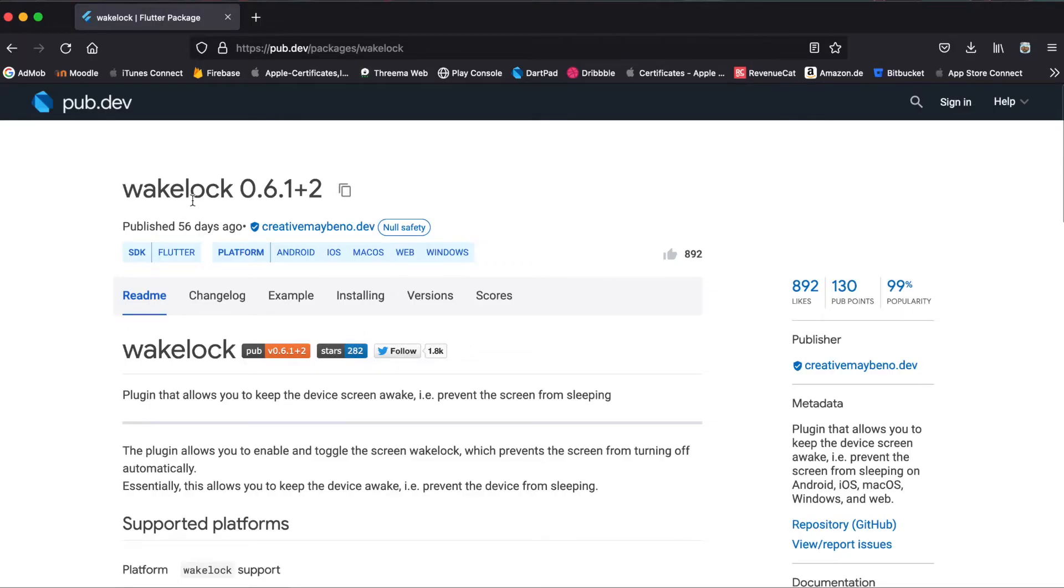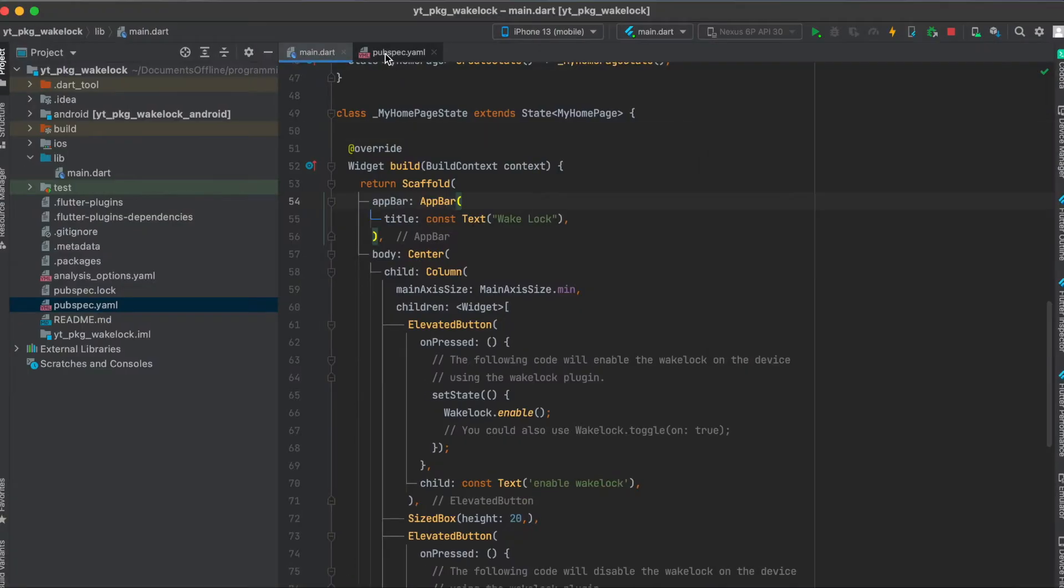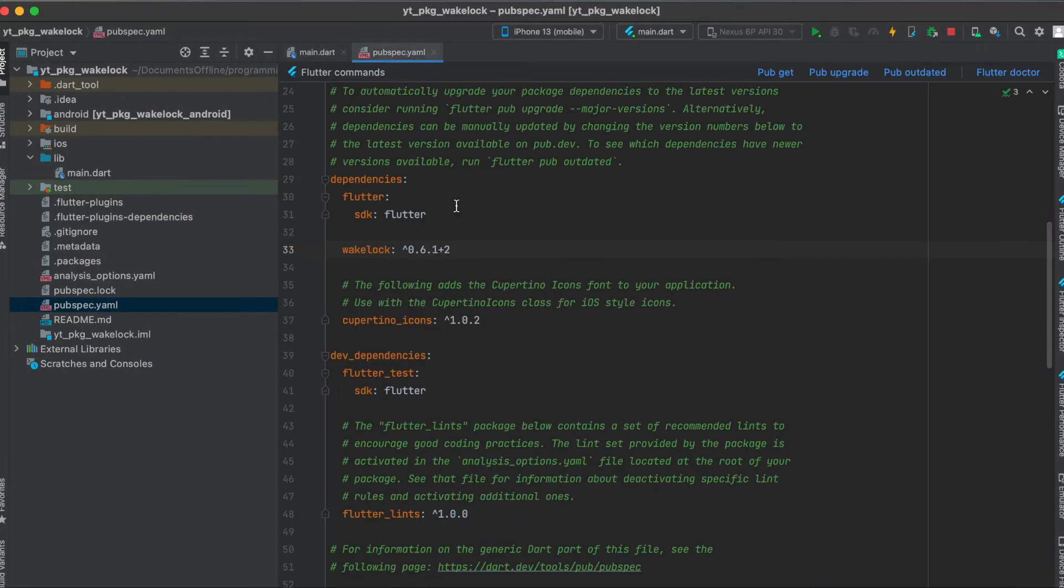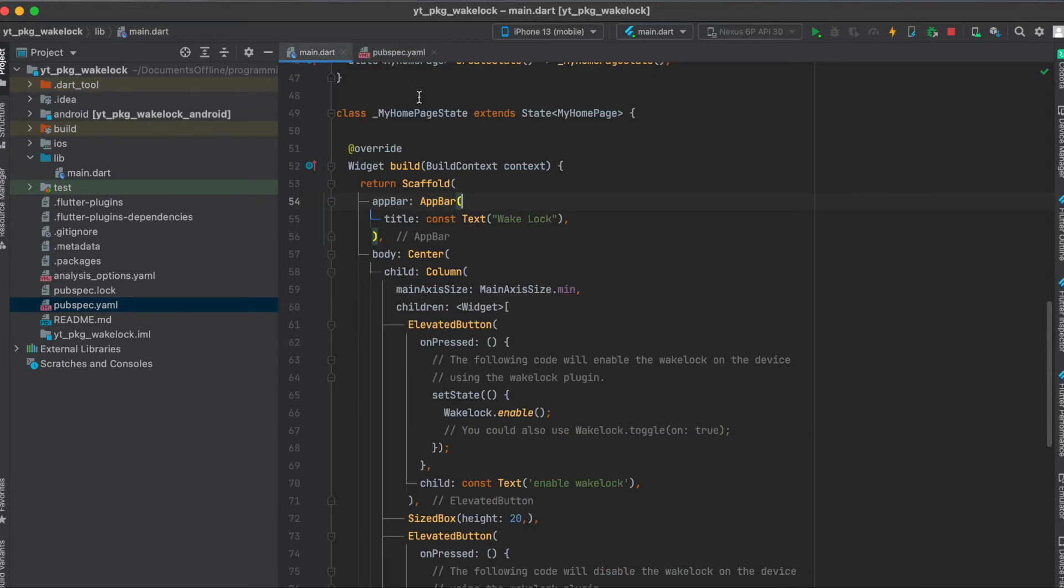As mentioned, we're going to use the Flutter package wake-lock. Just press on this button here to copy it to your clipboard, then in your pubspec.yaml file underneath your dependencies just paste it in here and run pub get. That's all we need to do for the setup.